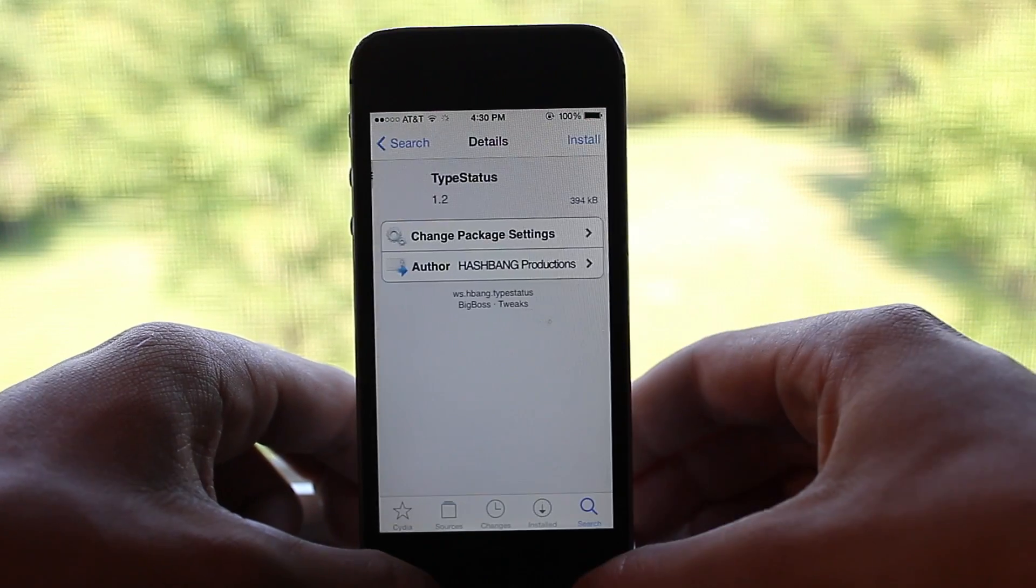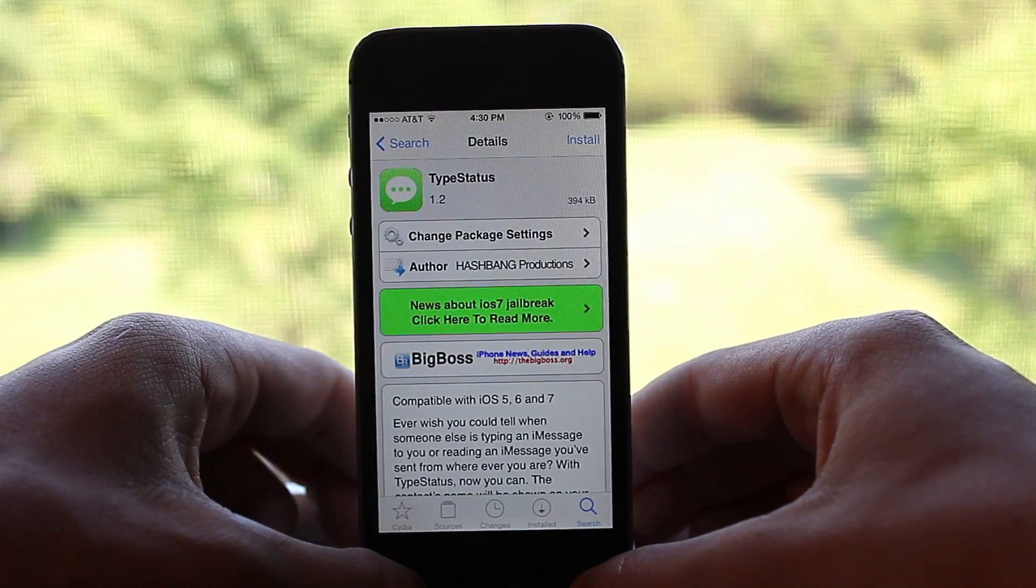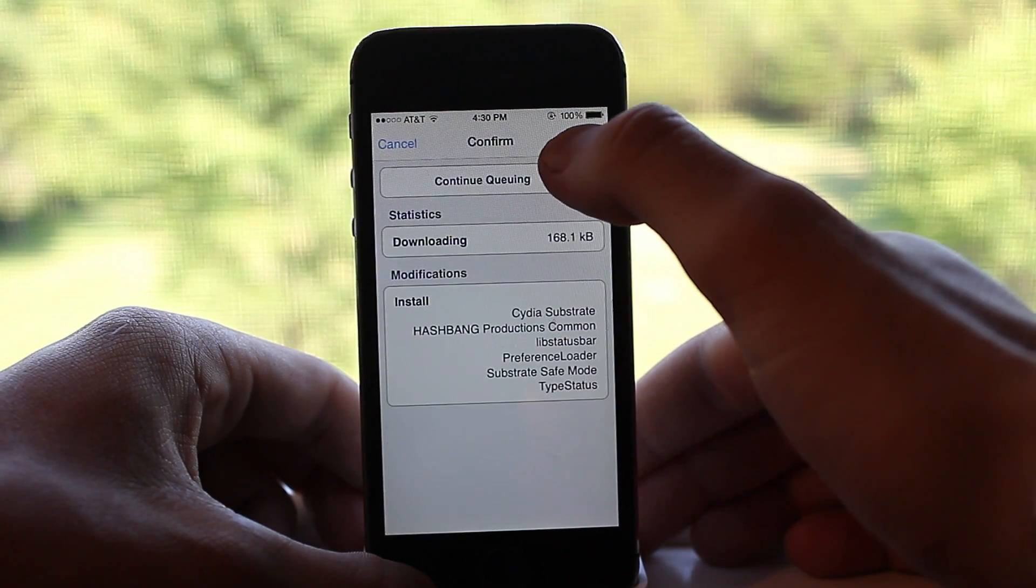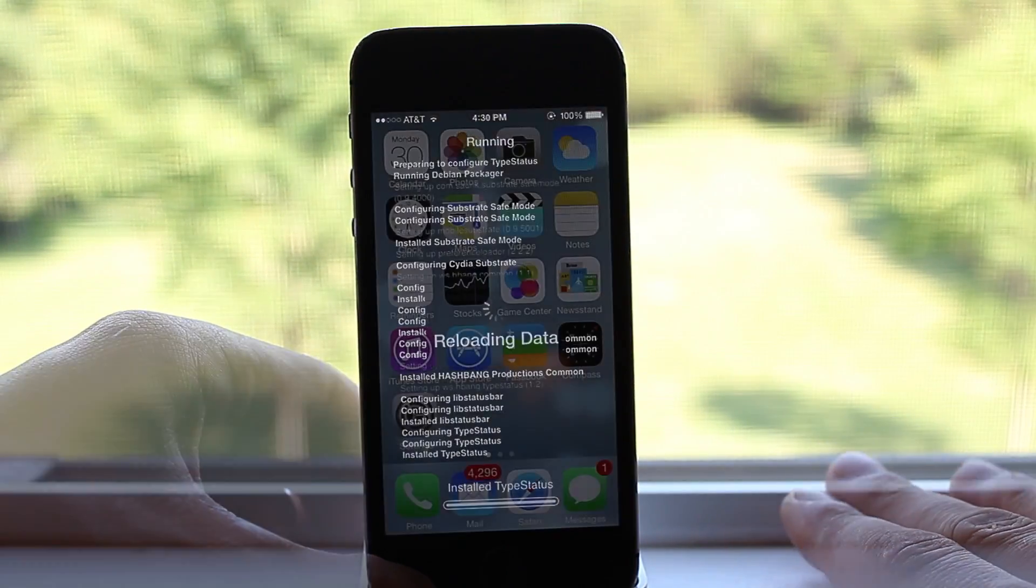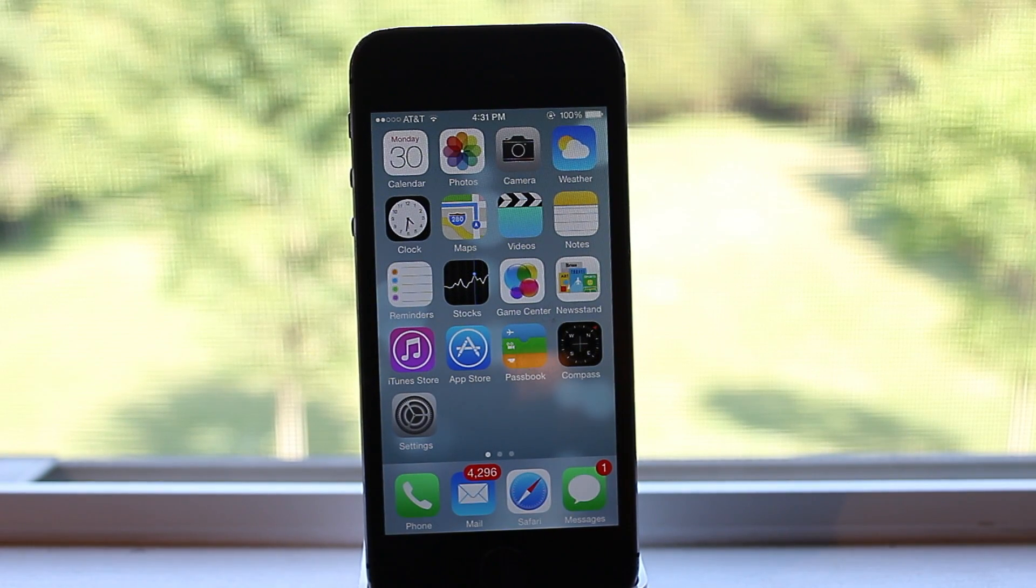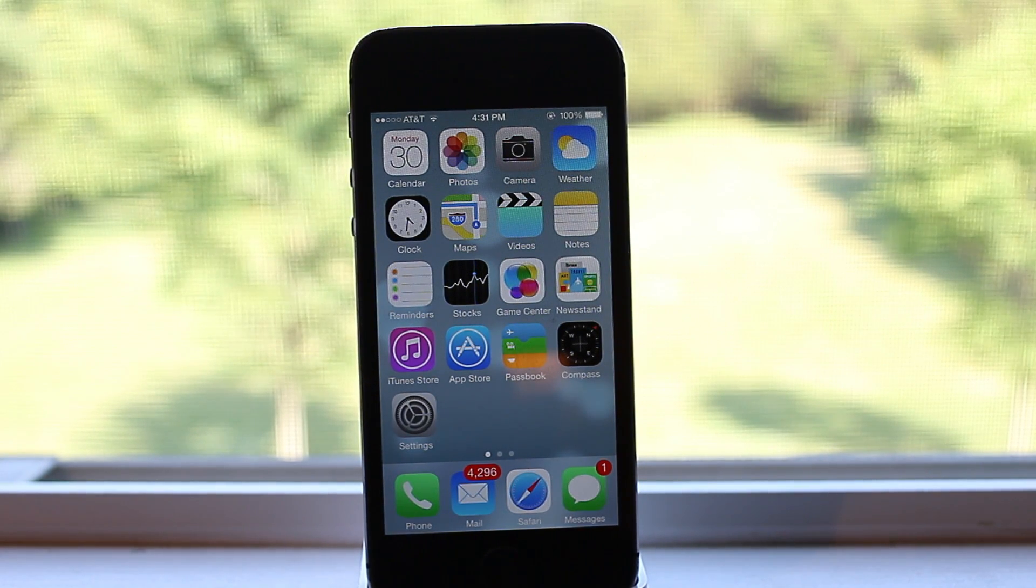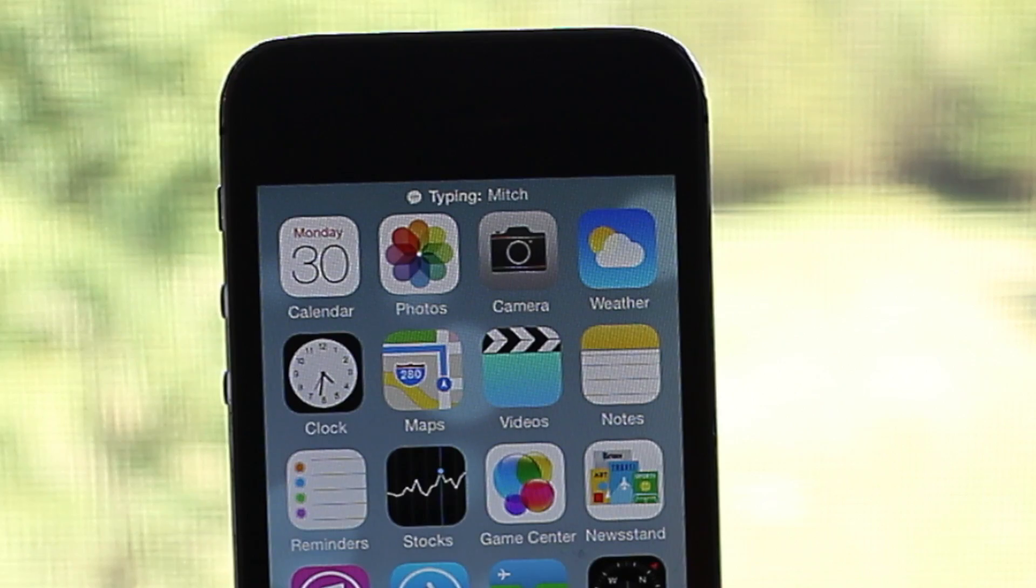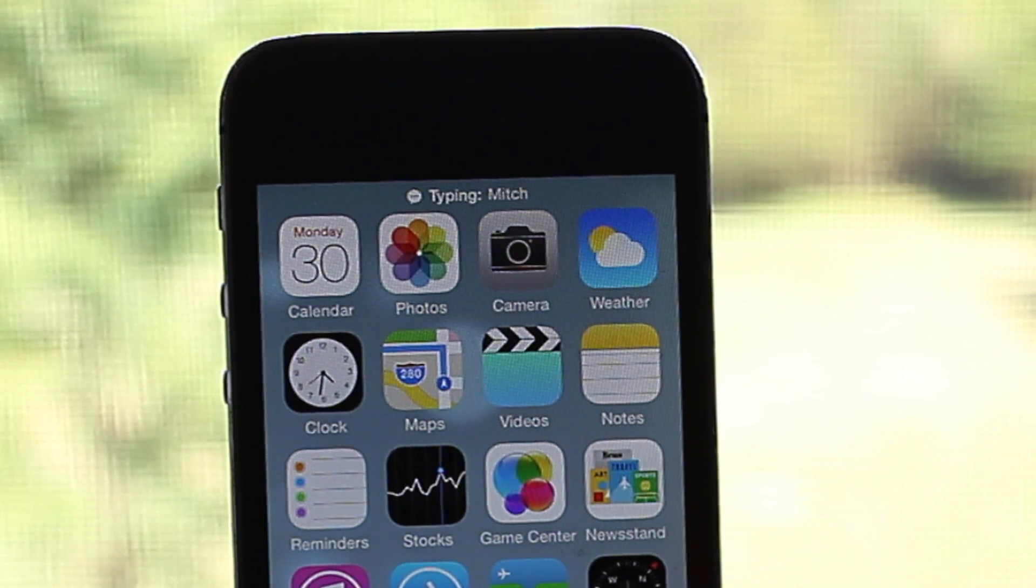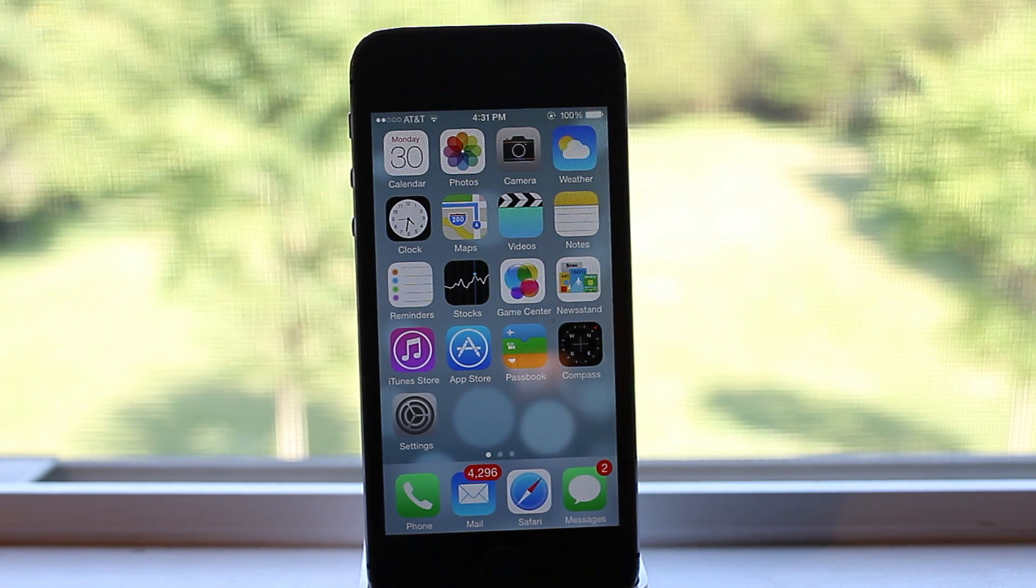I'm going to go ahead here and install an application, TypeStatus, one of my favorites, just to show you guys that everything is working perfectly. So it's going to download the necessities to TypeStatus. Then at the top of my status bar, you should see Mitch typing via my Mac and that everything is working up to par.